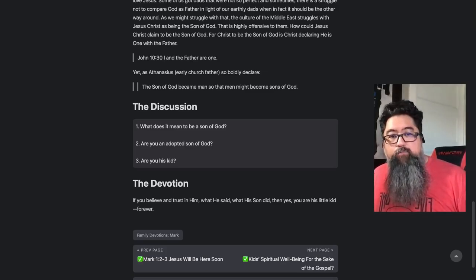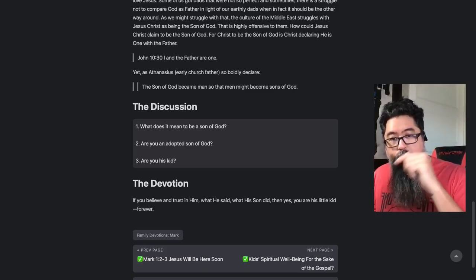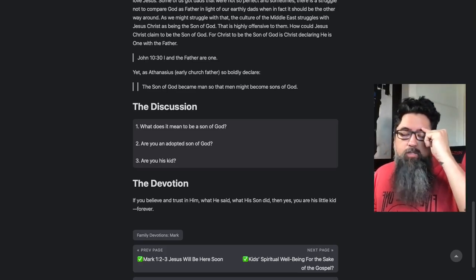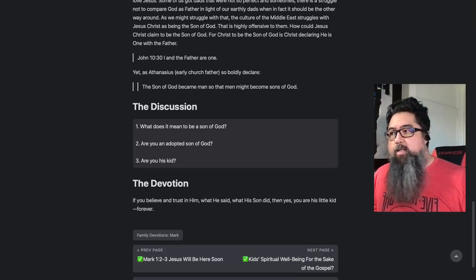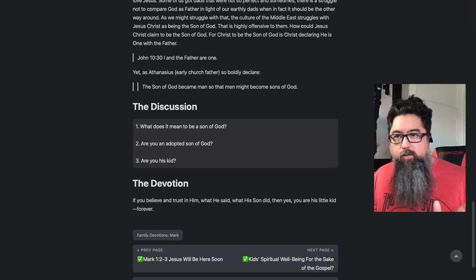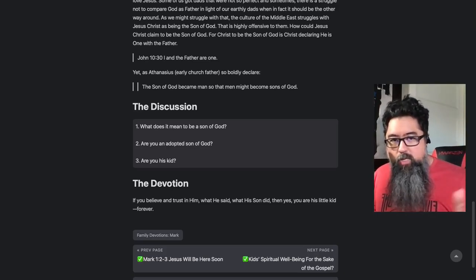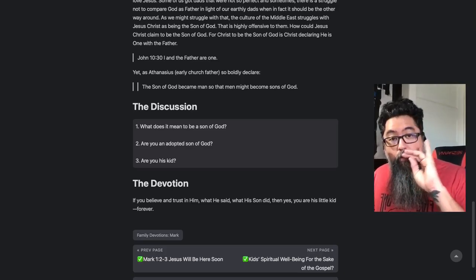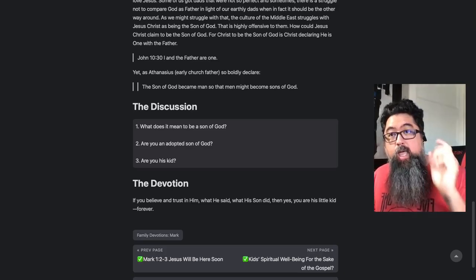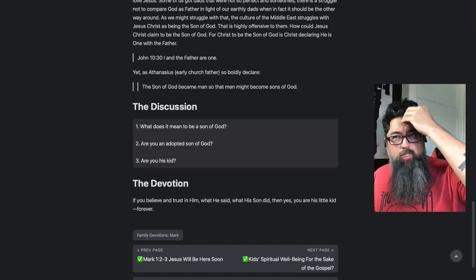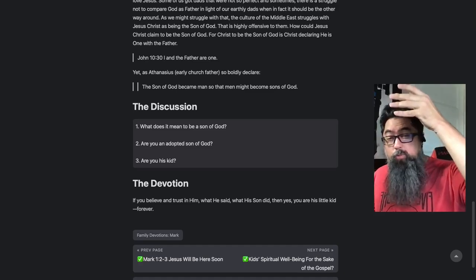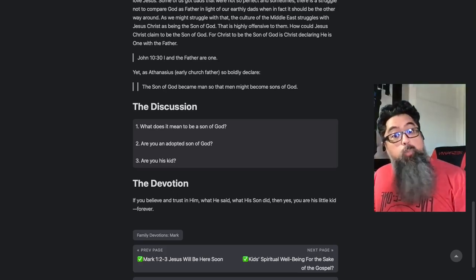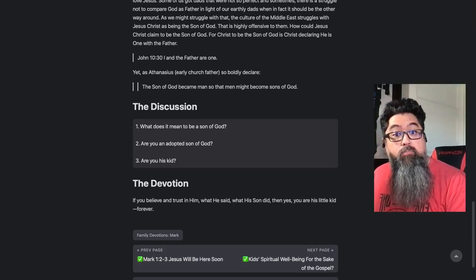That's the Gospel of Mark — and that's family devotions. If you have any questions, hit me up on Twitch in the chat. If you don't catch this live, it'll be on YouTube and on a podcast — leave a comment, do whatever you need to do. I hope to hear from you. Our next episode is Monday, around 12:30 Central. Until then, later.